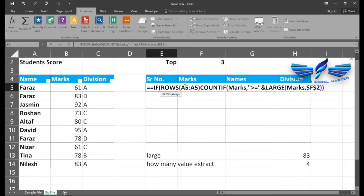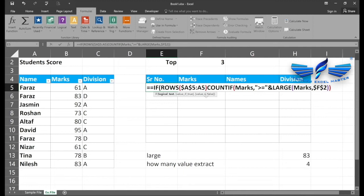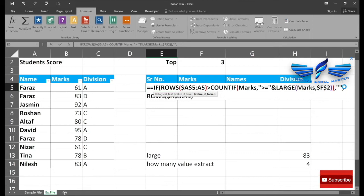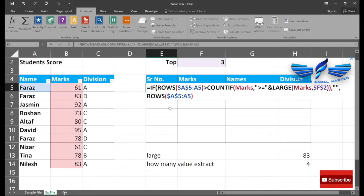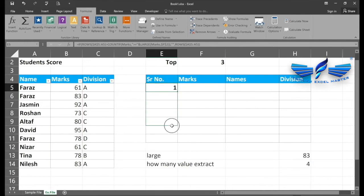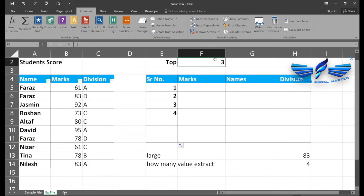We use equals ROWS with a reference locked as an absolute reference for the starting row. The logical test is: if my rows count is greater than the number of counts, return blank; otherwise return that row number. As we copy down, once the series exceeds the count of top values it returns blank, while values 1 through 4 display correctly.